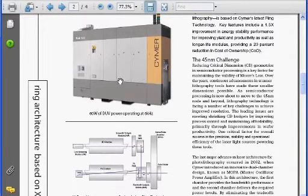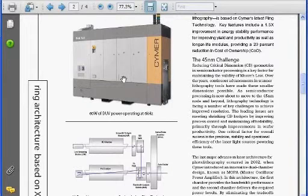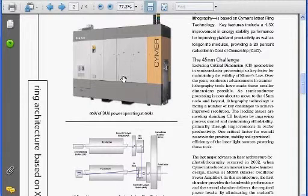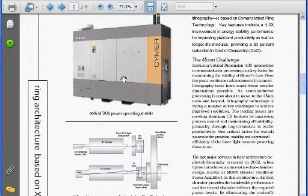There are now over 3,400 of these laser systems, including 5,000 pulse power modules, and they operate 24/7 around the world making semiconductor devices for virtually everyone in the industry.